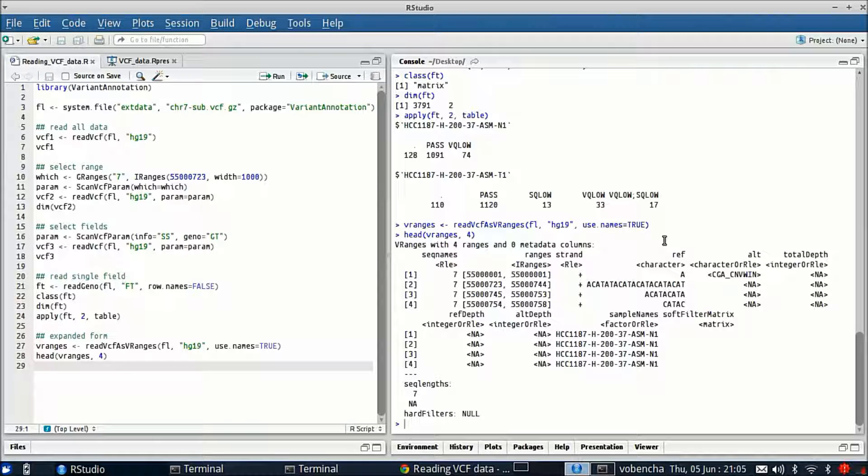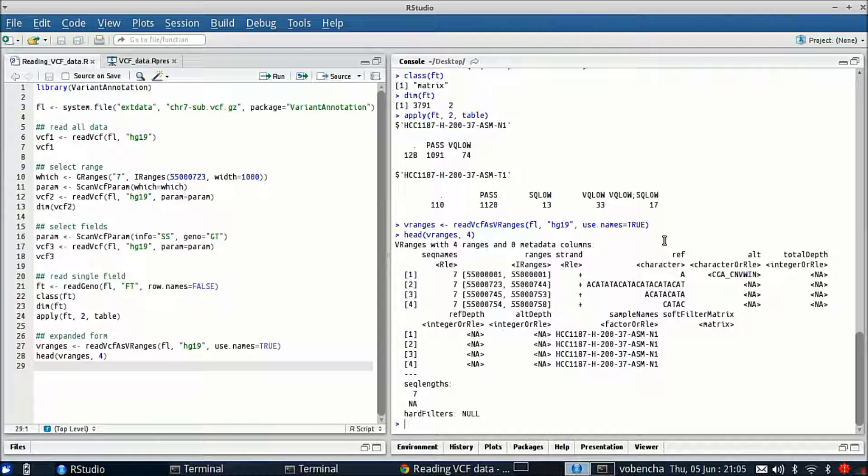But you can certainly change that by using a param and you can specify any info or geno fields that you want to bring in. It wraps the data out and expands it by sample.